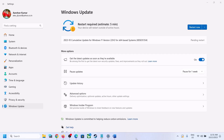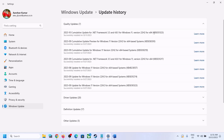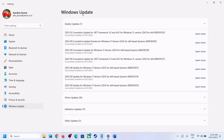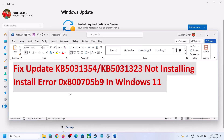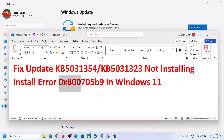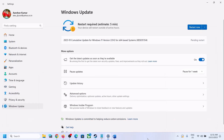Hello guys, welcome to my channel. Today in this video I'm going to show you how to fix when you are unable to install the update KB5031354 or the update KB5031323 on your Windows 11 computer, and if you are receiving the error code 0x800705b9. If you are receiving this error, please follow the steps shown in this video.